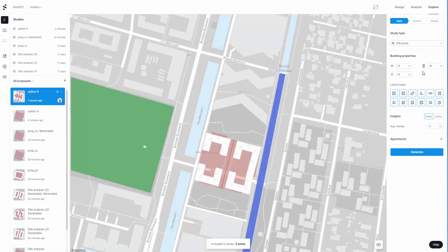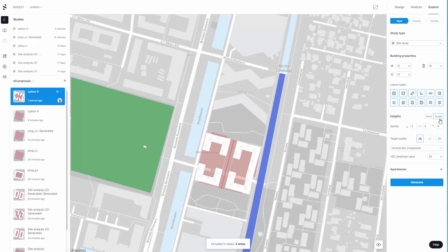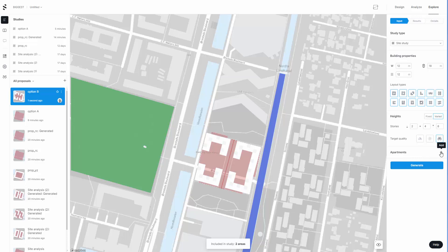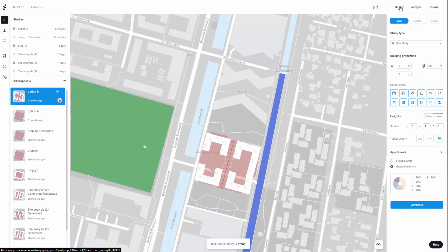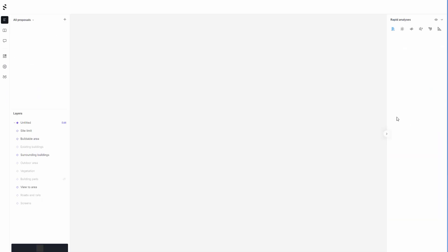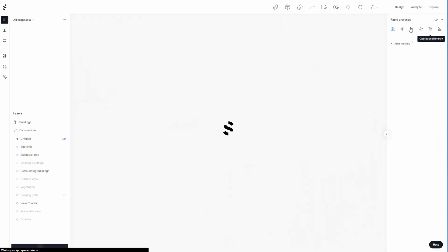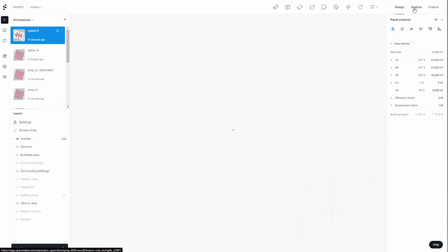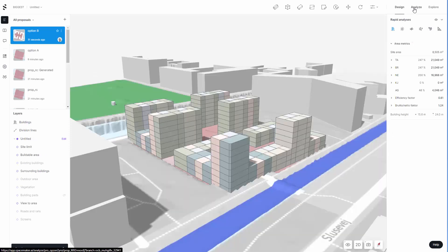We clicked on varied, we adjusted the ratios for the story heights, and we used the view to area tool. We also customized the apartment mix and then we generated numerous designs which we did analysis with using the analysis tab here.